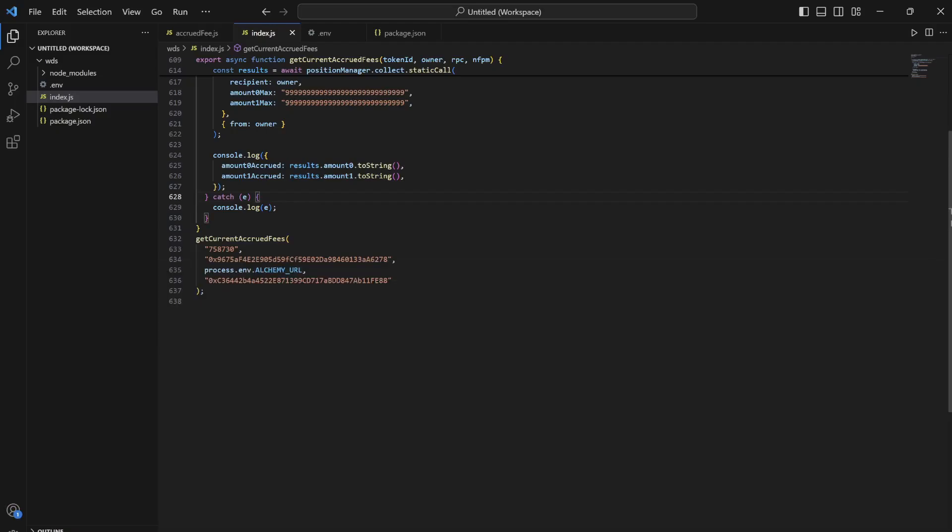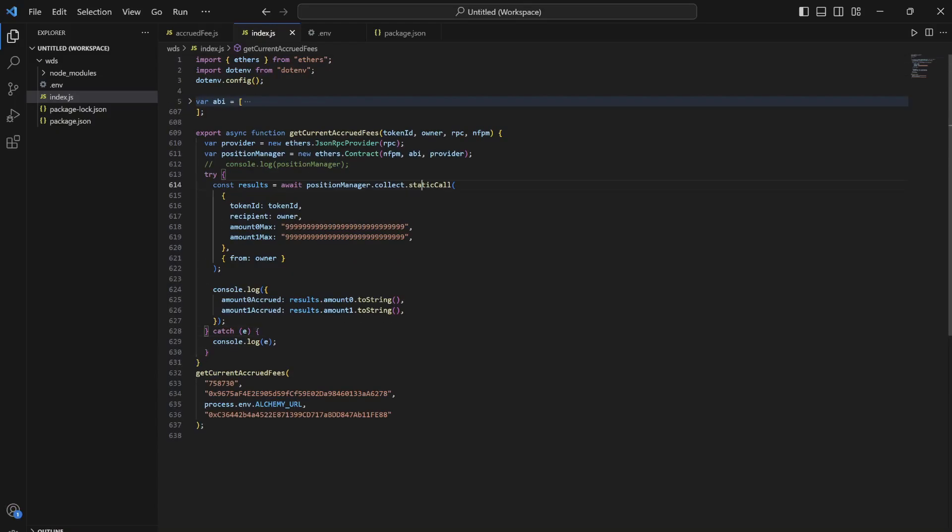You can just remove static call if you want to directly collect it. This code link will be in the description. Make sure to like the video and subscribe for more updates. Thank you for watching.